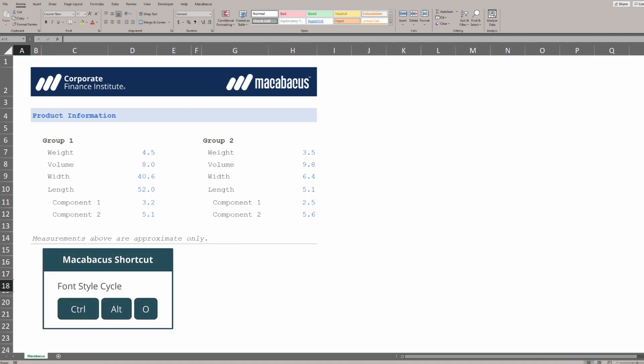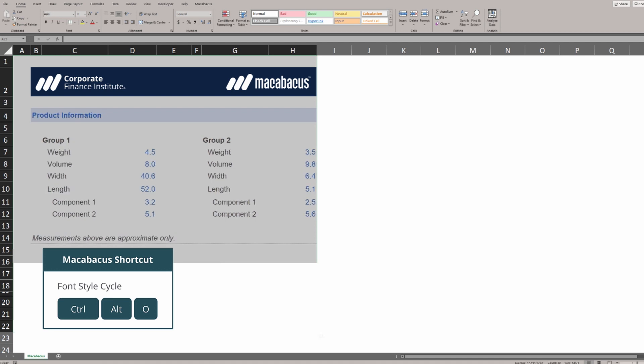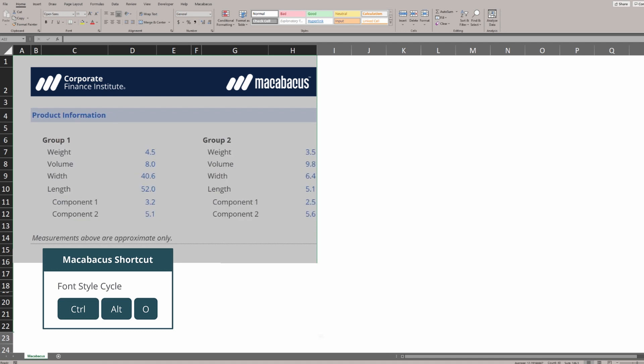If we were to select all of this information and hit this keyboard shortcut, Ctrl-Alt-O, we can cycle through lots of different font types until we get to the one that we're looking for.